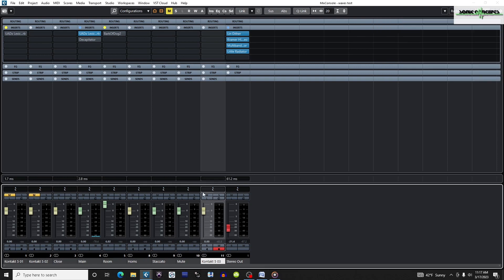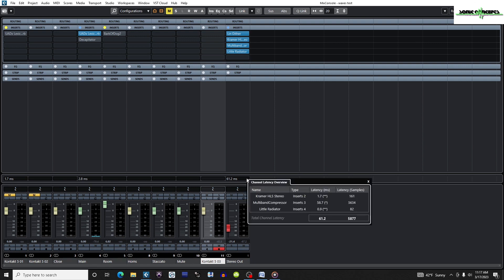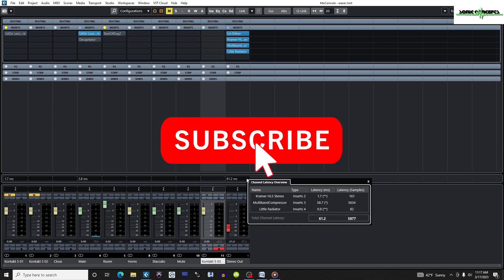Now I'll go to the row on the Tracks or Channels containing the channel latencies and click the down arrow on the right next to any channel's latency to open the Channel Latency Overview window. This window will only be available if significant latencies are present. Here I'll find out which plugins have the most latency.